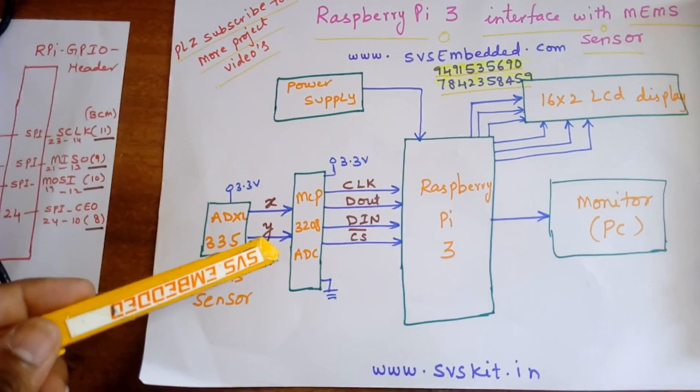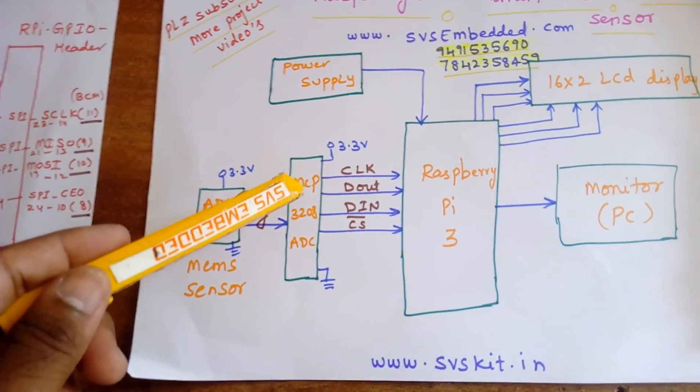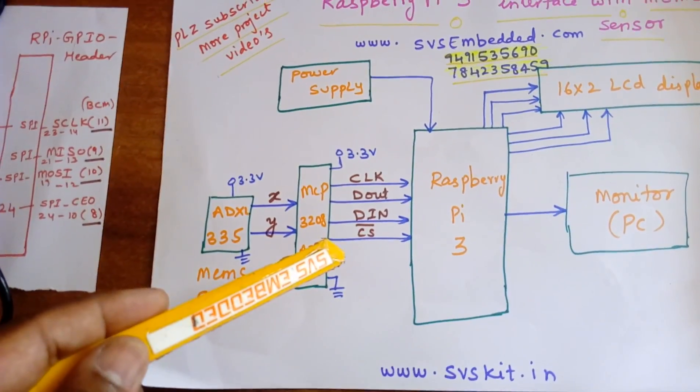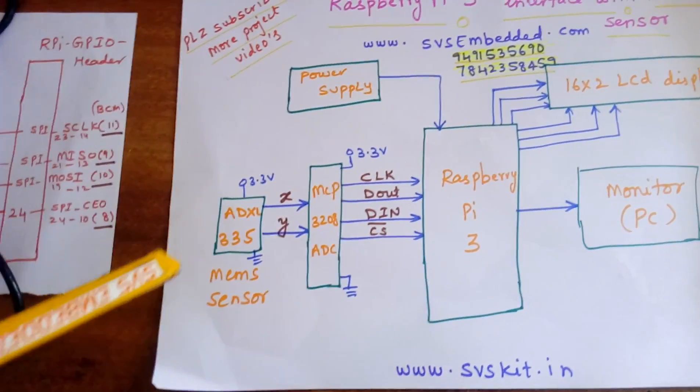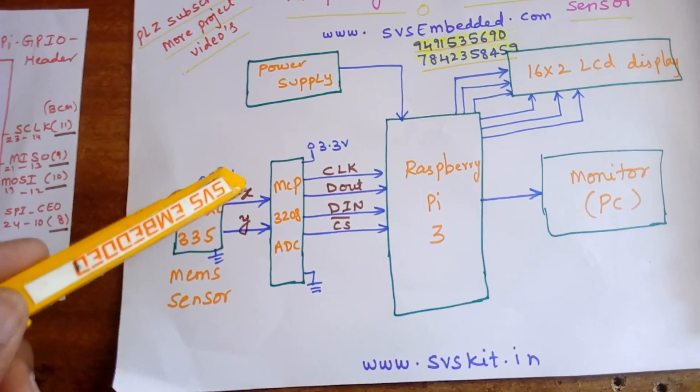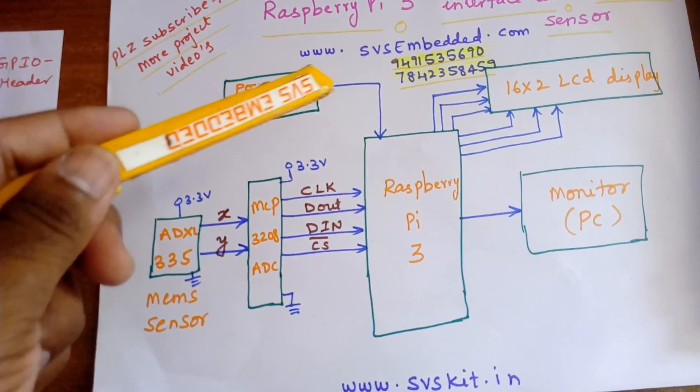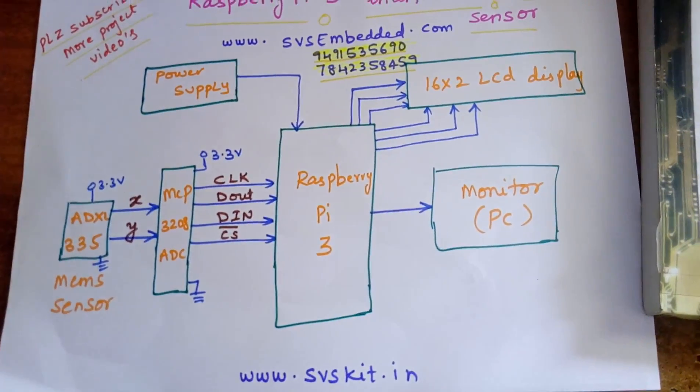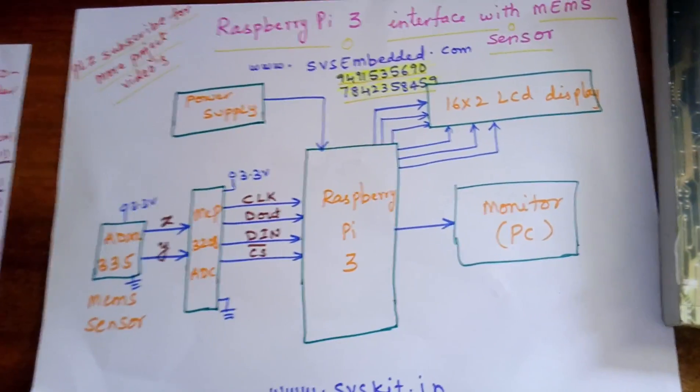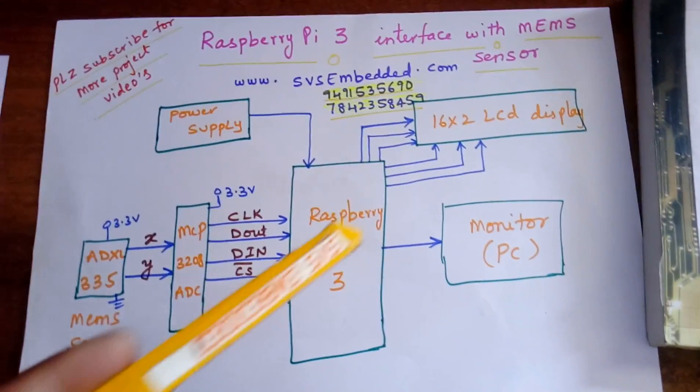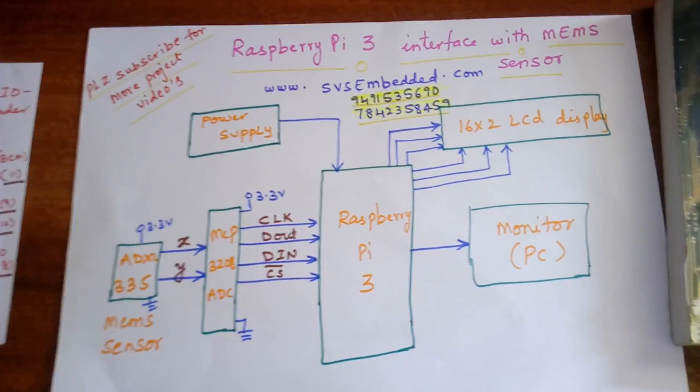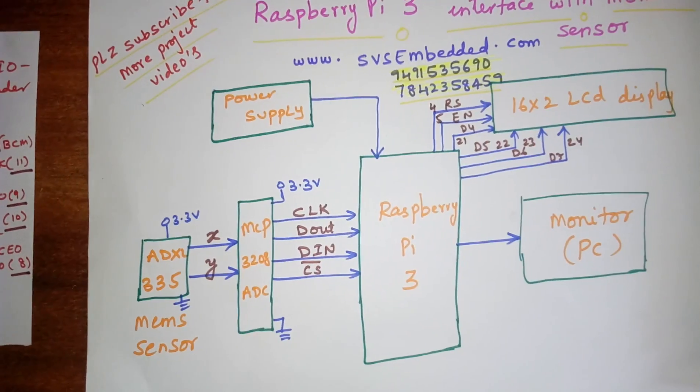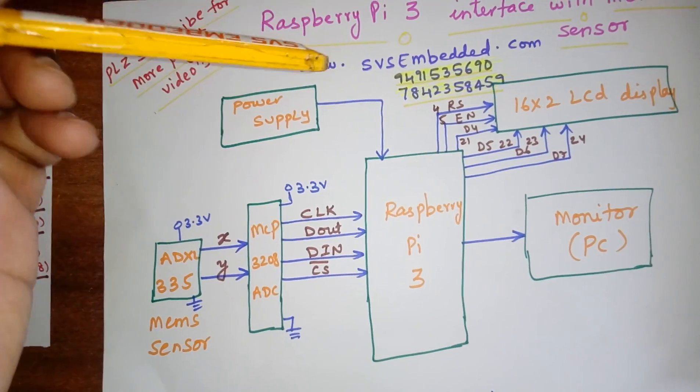The components include MCP3208 with clock, DOUT, chip select, and ADXL335 with x-coordinate and y-coordinate, power supply, and monitoring unit. I am displaying the data on a PC and using a 16x2 LCD display.